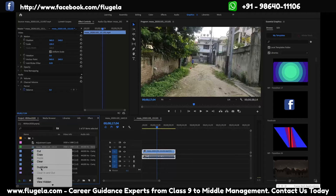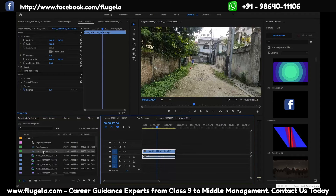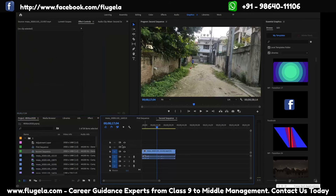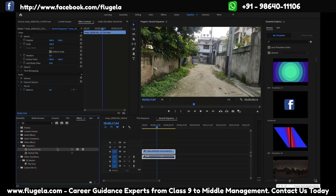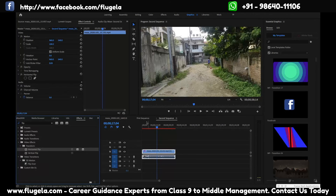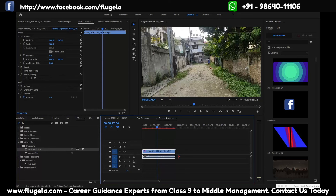Now right-click on the sequence and you can duplicate it. You can rename the first sequence and the second sequence. This is how you create a duplicate of a sequence. You can then add effects to differentiate them — for example, I'll add a horizontal flip to one. This is how we duplicate a sequence.